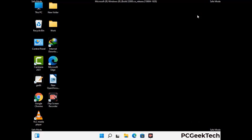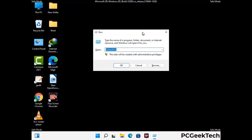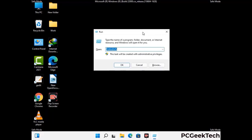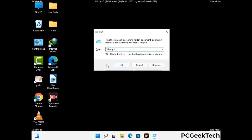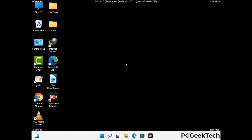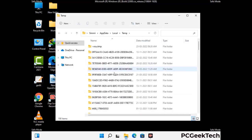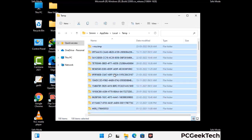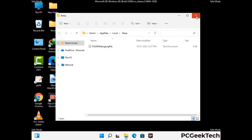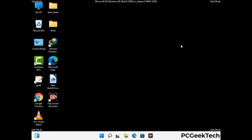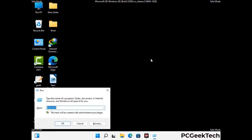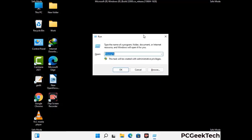Again press the Windows and R buttons together to open the Run box. Type in %temp% and press OK. This time, select all the files and folders and delete them completely from your system. Again press Windows and R, type in temp and press Enter to clear that folder as well.